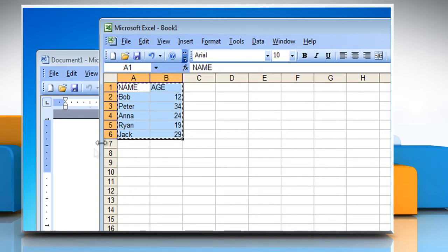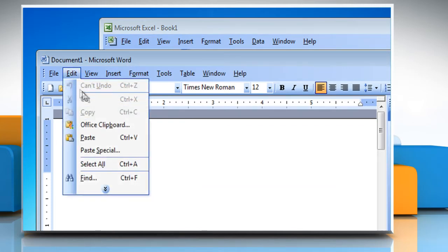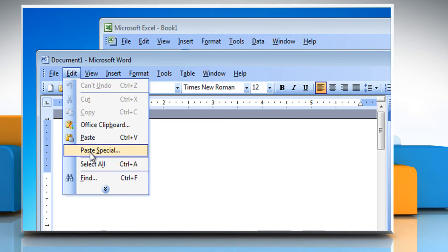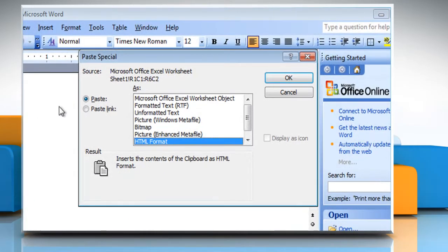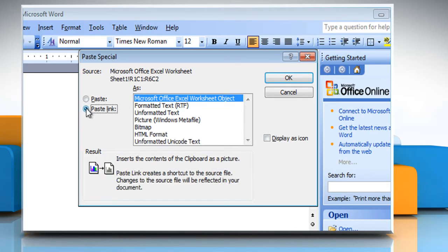Switch to the Word document and then click where you want the information to appear. On the Edit menu, click Paste Special. In the As box, click the entry with the word Object in its name. To create an embedded object, click Paste. To create a linked object, click Paste Link. Click OK.